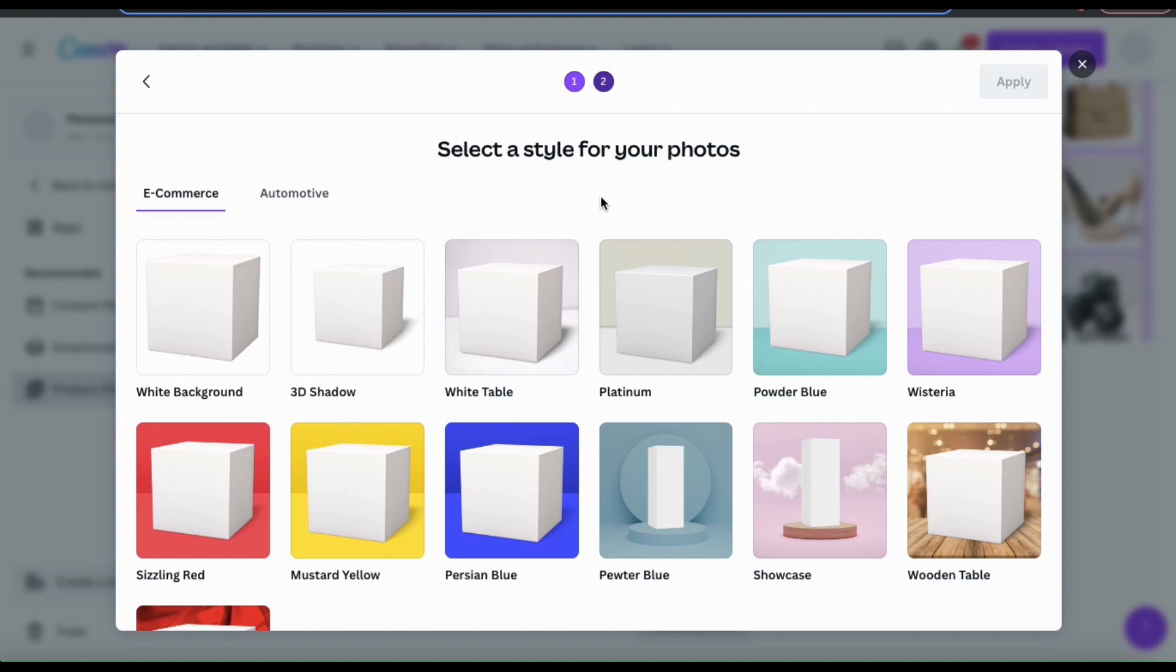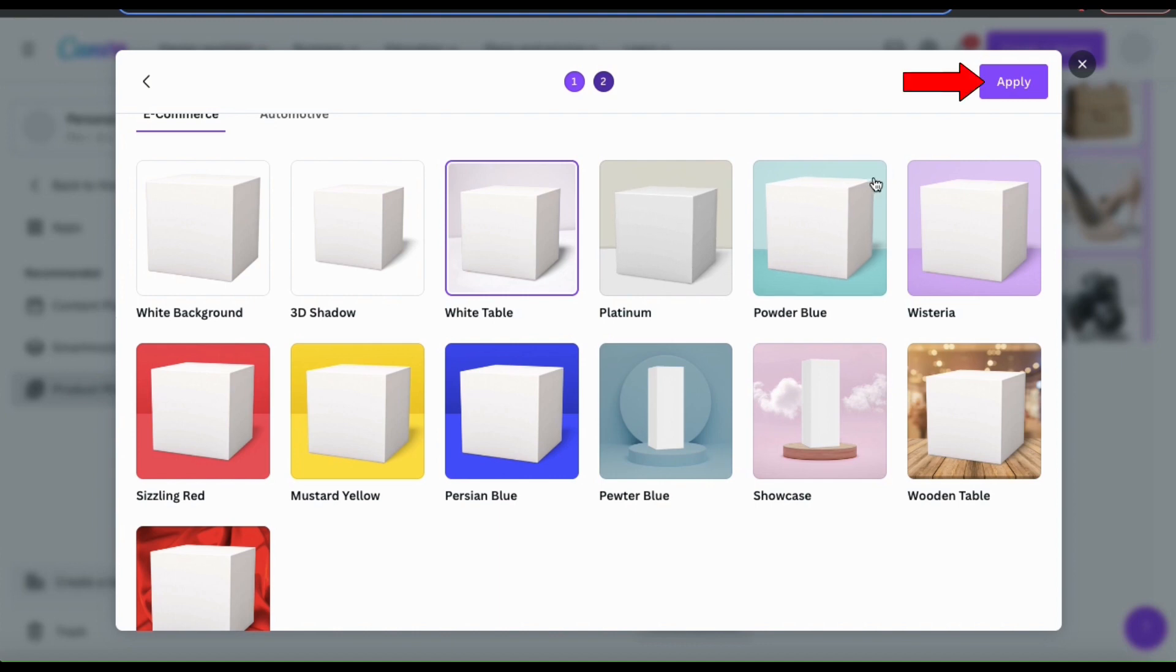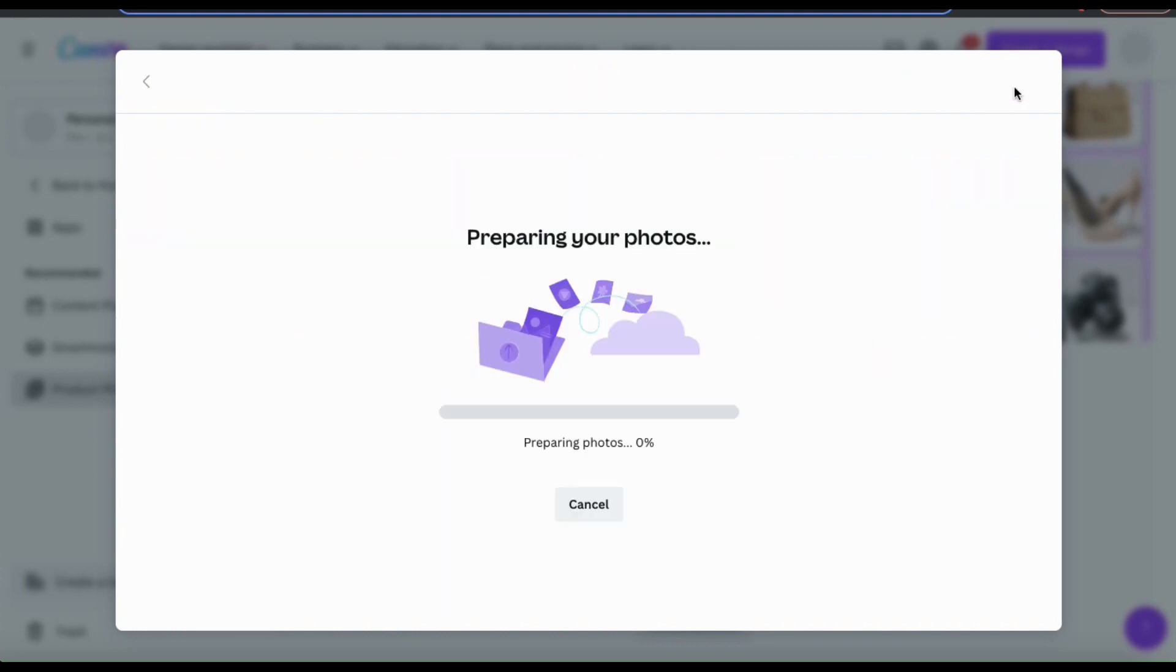So for my product images style, I think I'm going to go with the white table. Once you select your style, you can then go up to the top right and click the apply button.